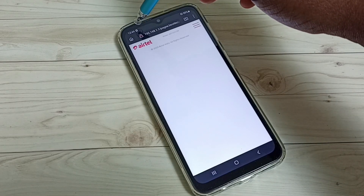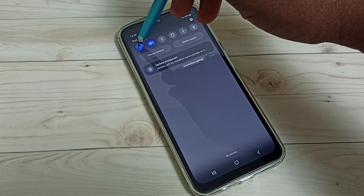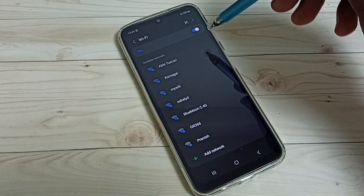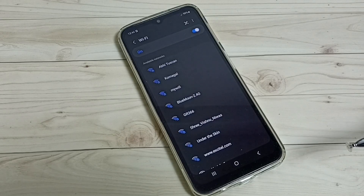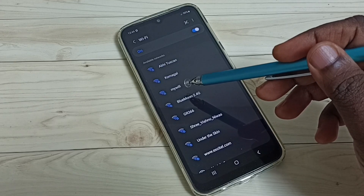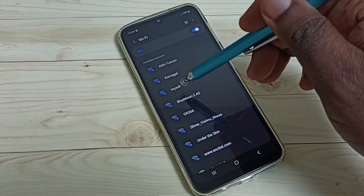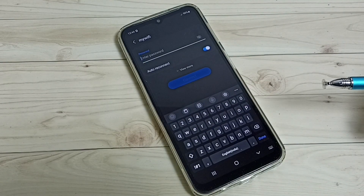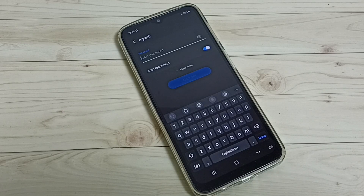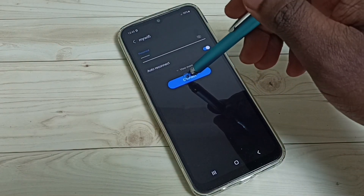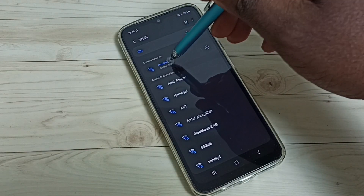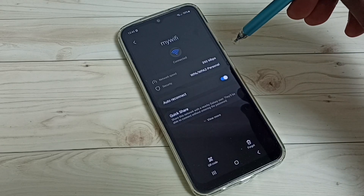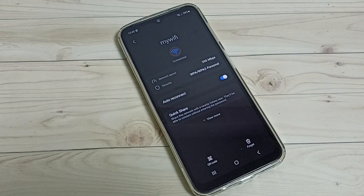Let me check the Wi-Fi. Tap on the Wi-Fi icon, turn off Wi-Fi, then turn it back on so it refreshes the list of Wi-Fi networks. Now you can see the new name — 'my Wi-Fi' — and it's no longer showing 'Airtel underscore'. Tap on it to connect, enter the password, and tap Connect. Done — connected successfully!